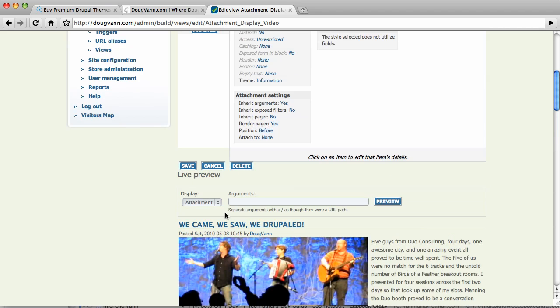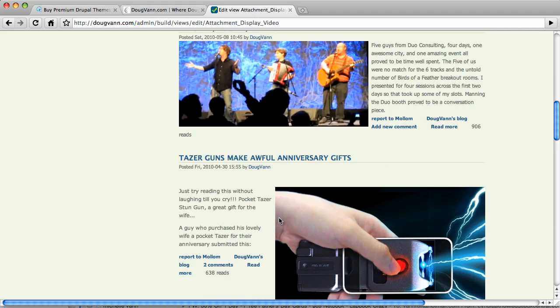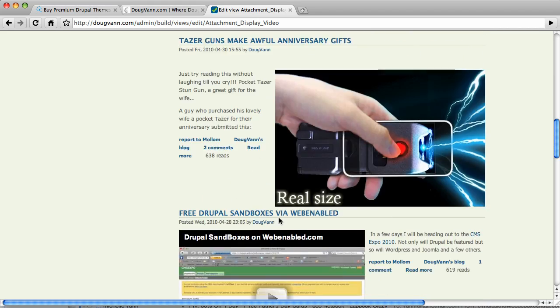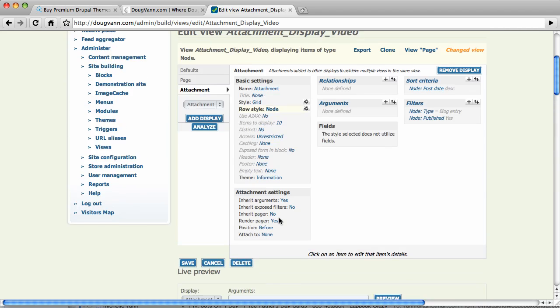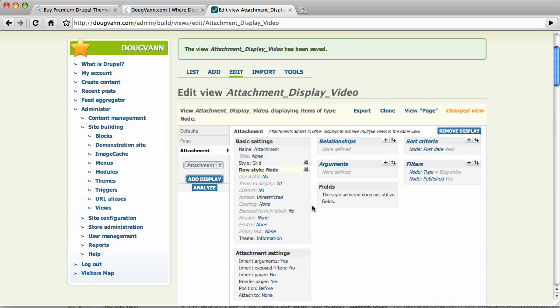And there we are. So if I go to preview the attachment, it shows 10 nodes in their fullness. Well, that's not what I want. Let's take it down to one.